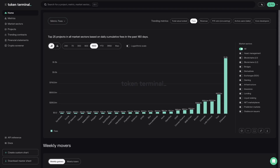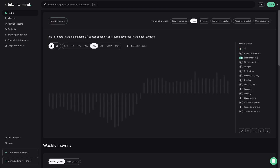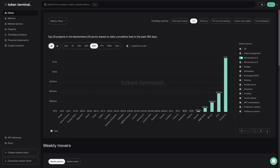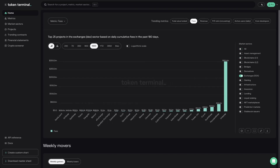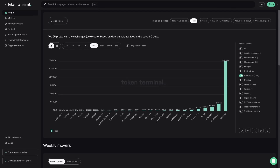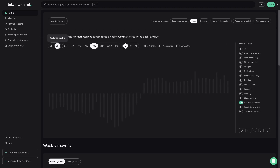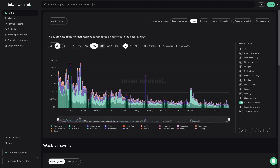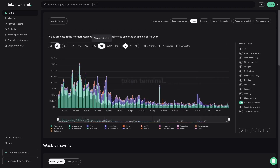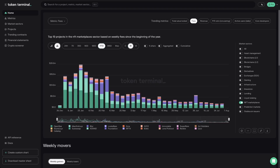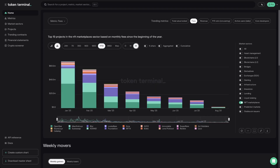Market sectors are categories of projects that operate in the same vertical and are thus most comparable to each other. For example, we can easily view the fees generated by layer 1 blockchains, decentralized exchanges, or NFT marketplaces. From the top left, you can choose whether you want to display the data as cumulative by project or as a timeline, and select the time range — daily, monthly, or yearly granularity.